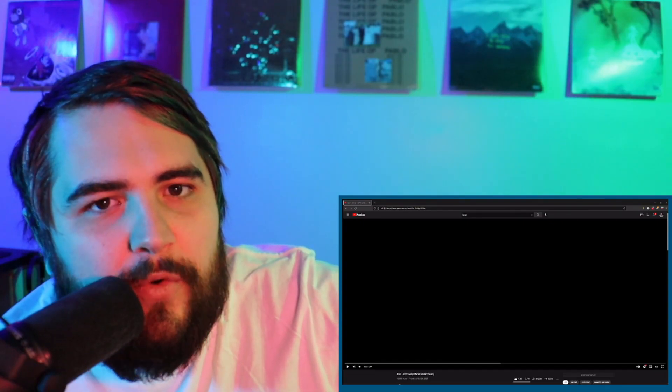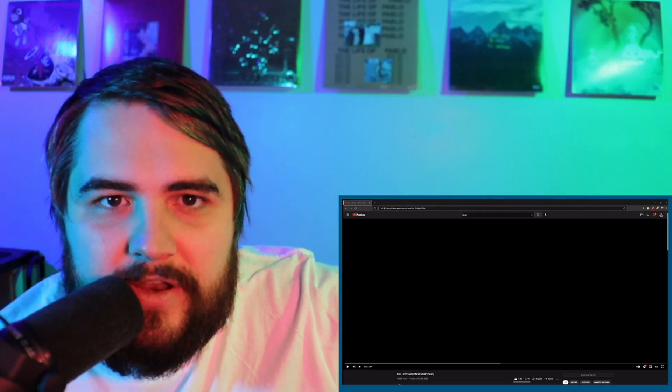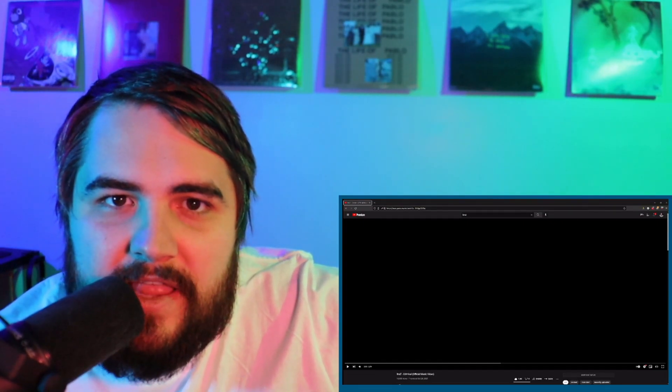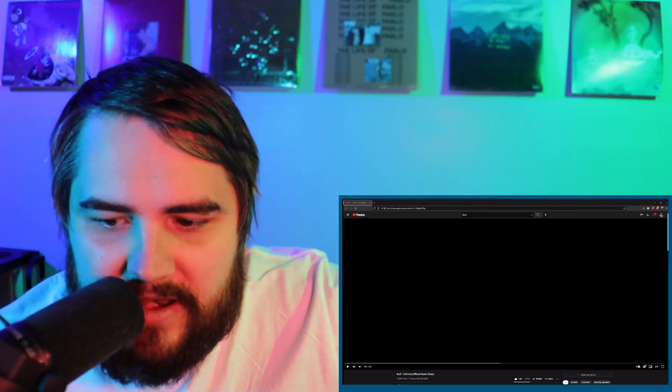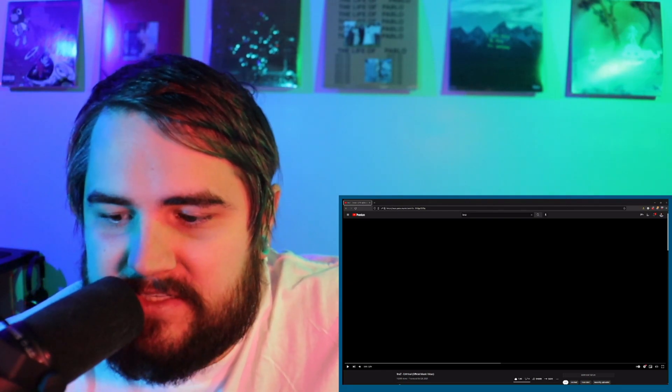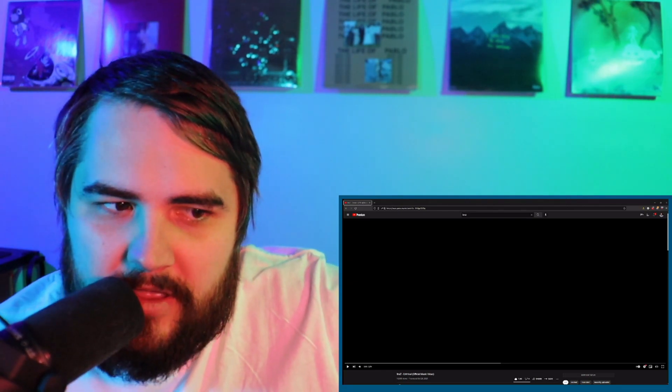What's going on everyone? Thanks for tuning in to another Dyslexic Reacts. Today we're checking out Brez Criminal.